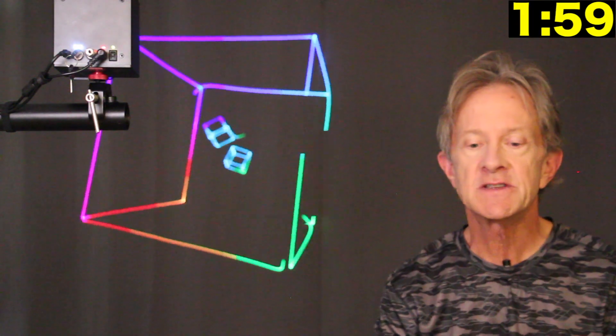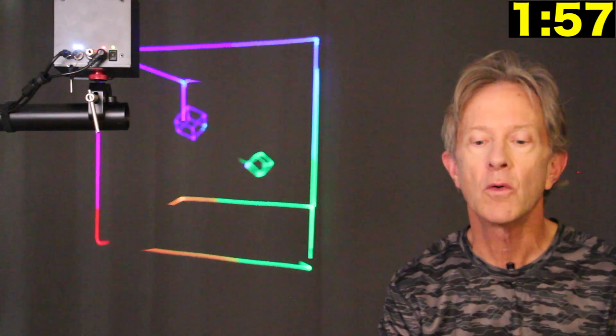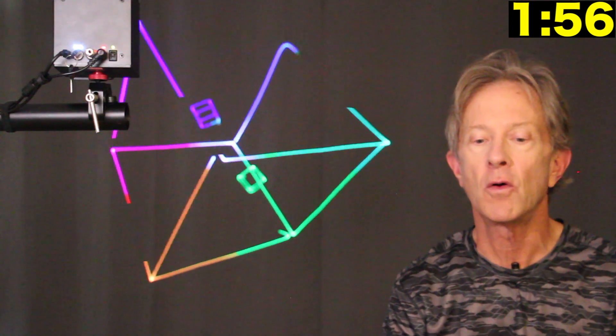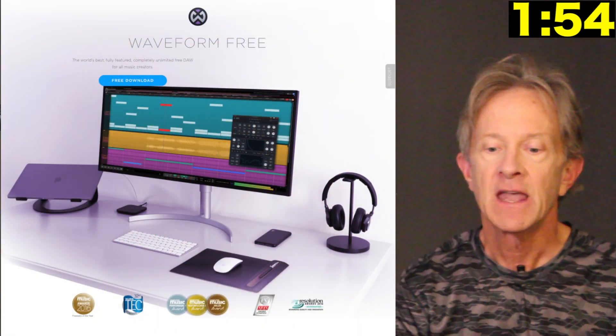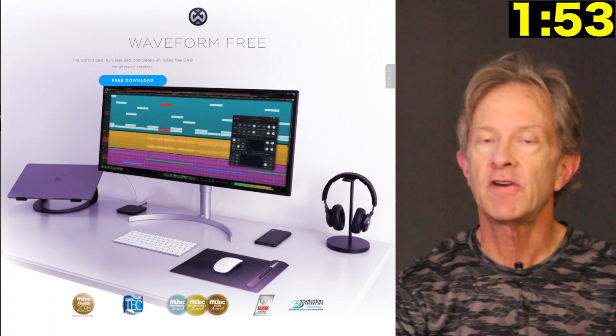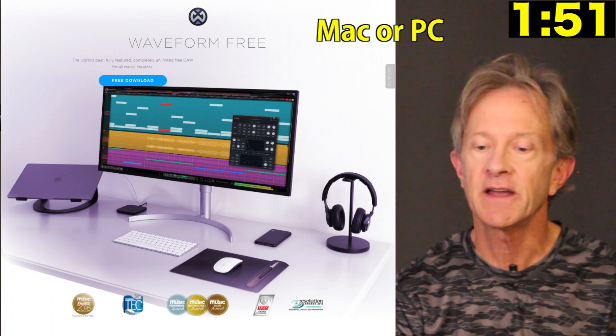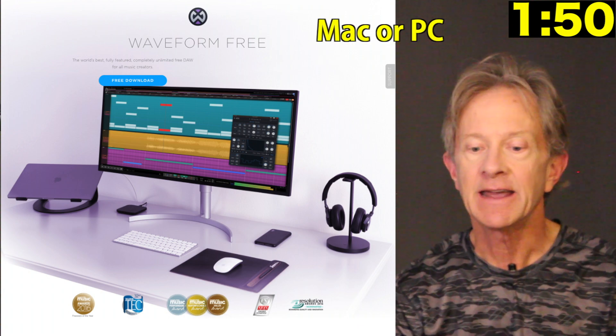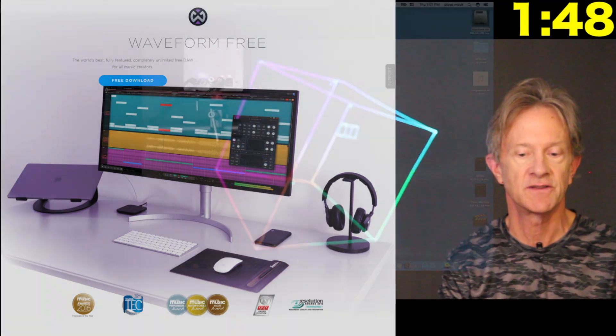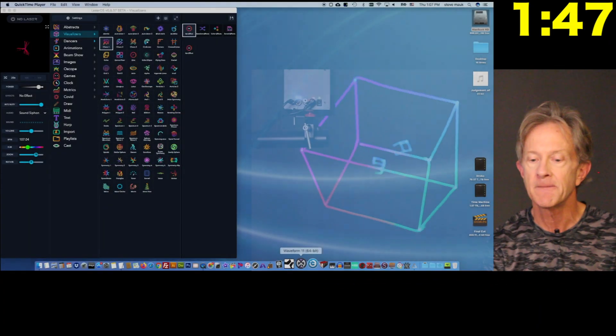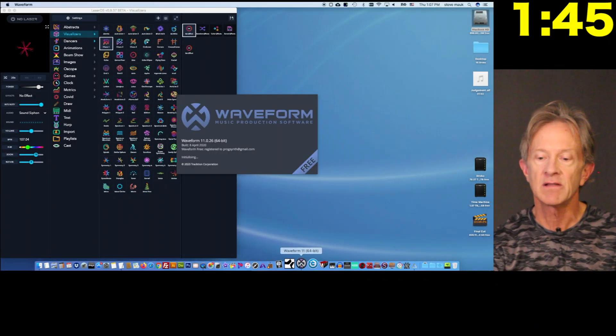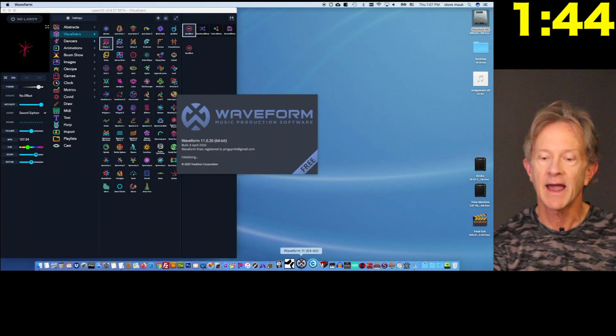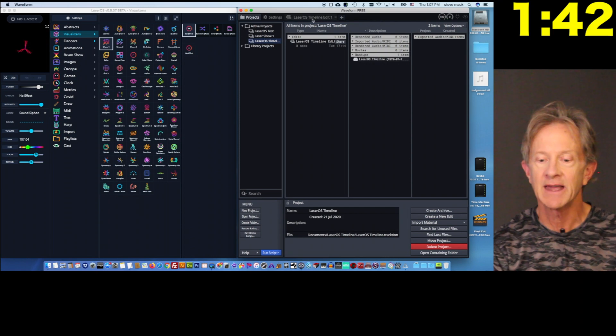Well, the very first thing you need to do is download an app called Waveform Free. It's a fully functional digital audio workstation and it can be downloaded from Traxian's website. Now, here it is open next to the LaserOS app so we can see both of them working together.